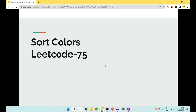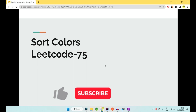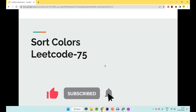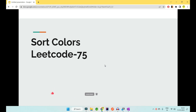Hey guys, welcome to Code Decode. In this video we are going to see another interview question on arrays. This time we have picked Sort Colors, which is question number 75 on LeetCode and it's of medium category. We are covering this question because it has been asked in many mid-level or high-level product-based companies, even in FANG level companies. Now let's jump into the question and see what the problem statement is all about.